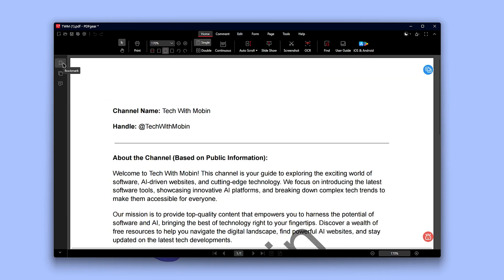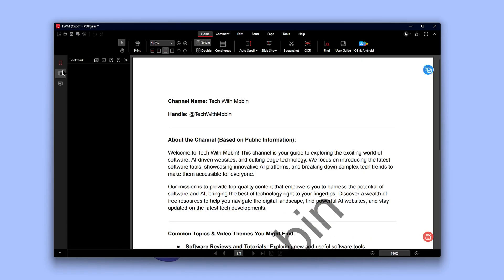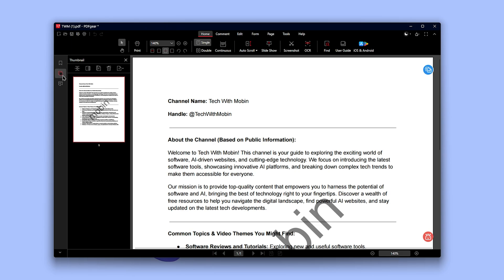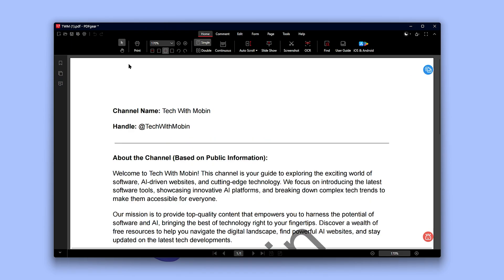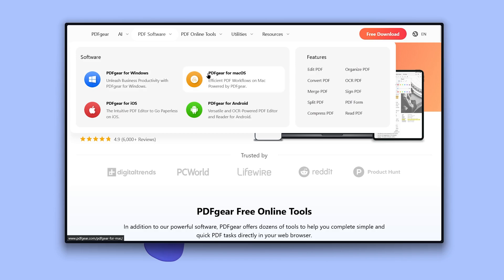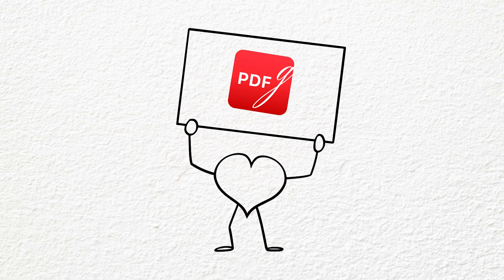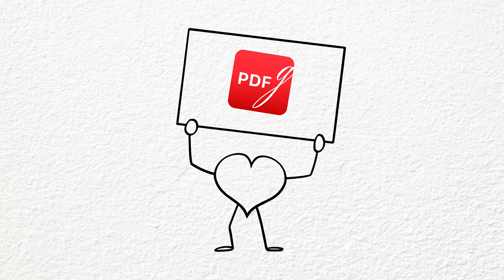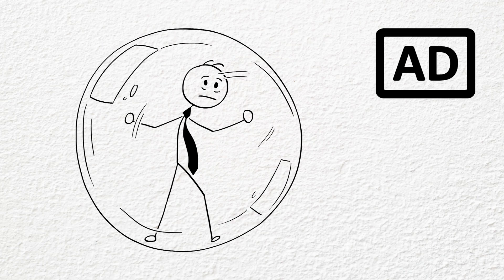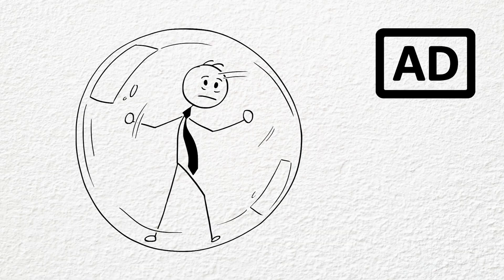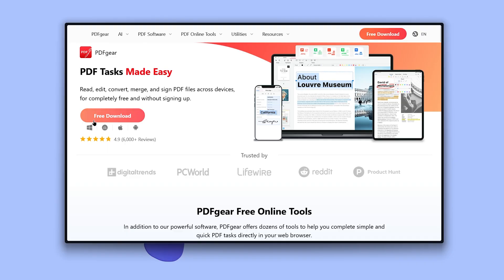On the left panel, you've got access to bookmarks, page thumbnails, and comments. Once you're done editing, just hit Ctrl plus S to save and boom, you're done. PDF Gear works on Windows, Mac, iOS, and Android with no account needed. Unlike most so-called free tools, PDF Gear doesn't restrict features or shove annoying ads in your face. If you handle even one PDF a month, this one's a no-brainer.